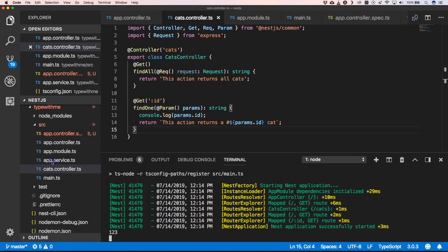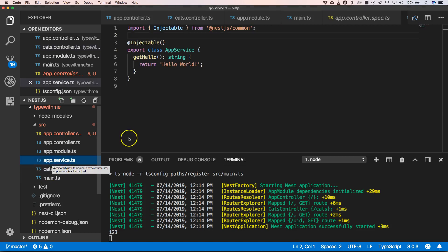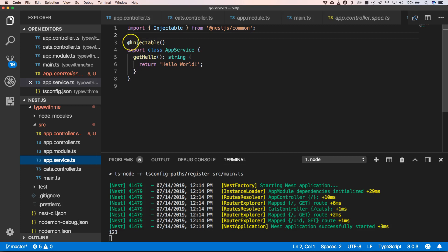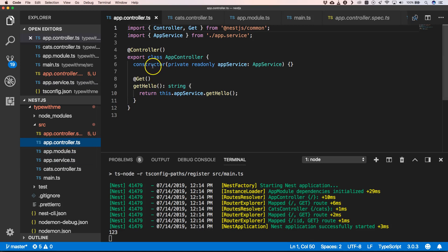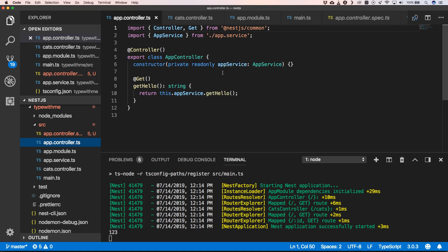Another thing is the app.service.ts, which is just a service — it's injectable. If we go to our app controller we see that we have a constructor with a private readonly app service. So when you have a service and you want to have access to it in the controller, you just add it to the constructor and you can access it and do nice things with it. This makes a lot of sense if you are familiar with Angular.